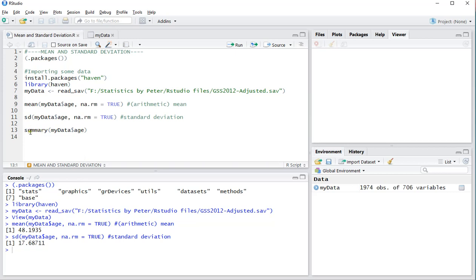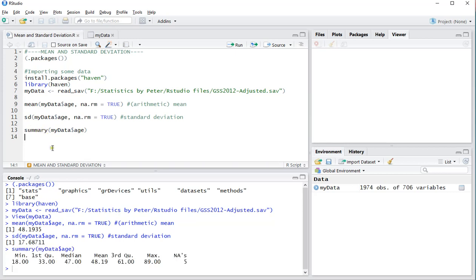If you use summary, which is another command, you also get the arithmetic mean - again that's 48.19 - but this does not show you the standard deviation.